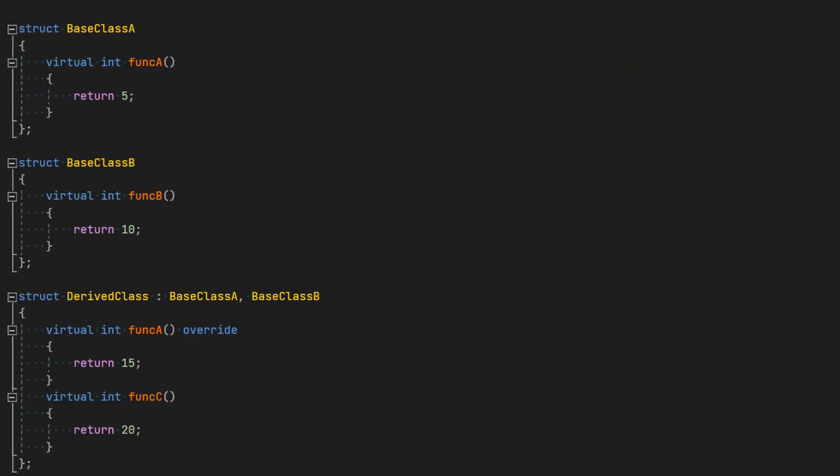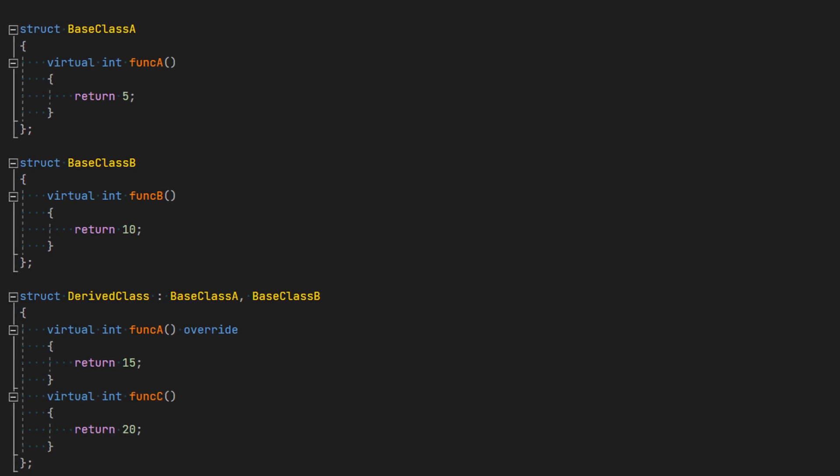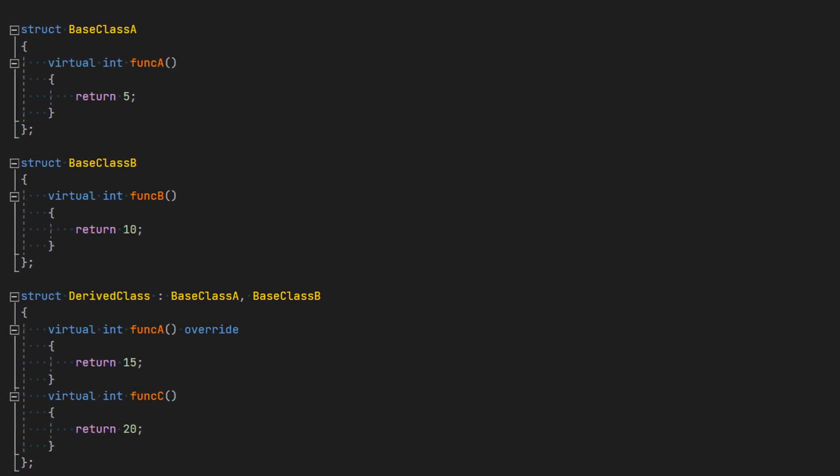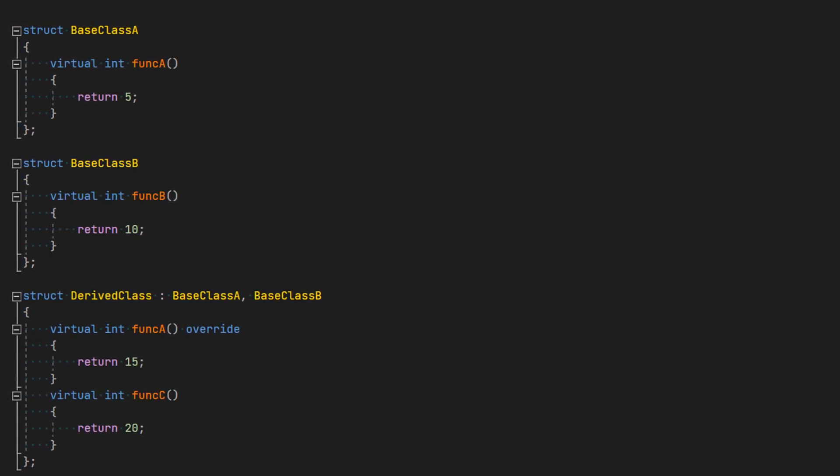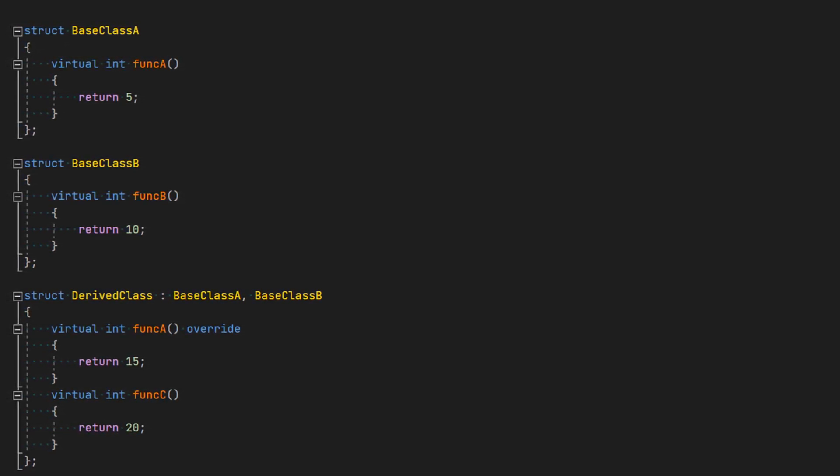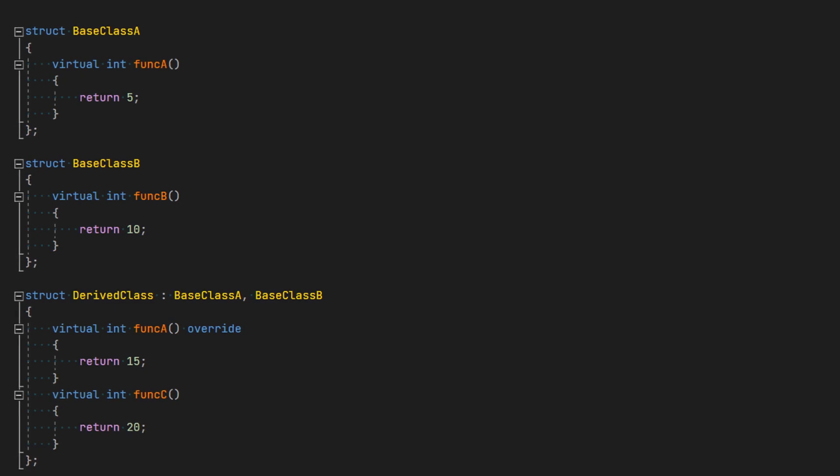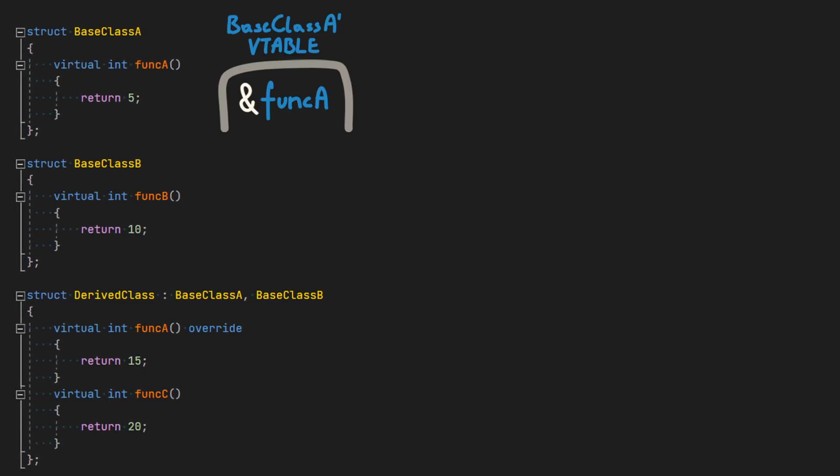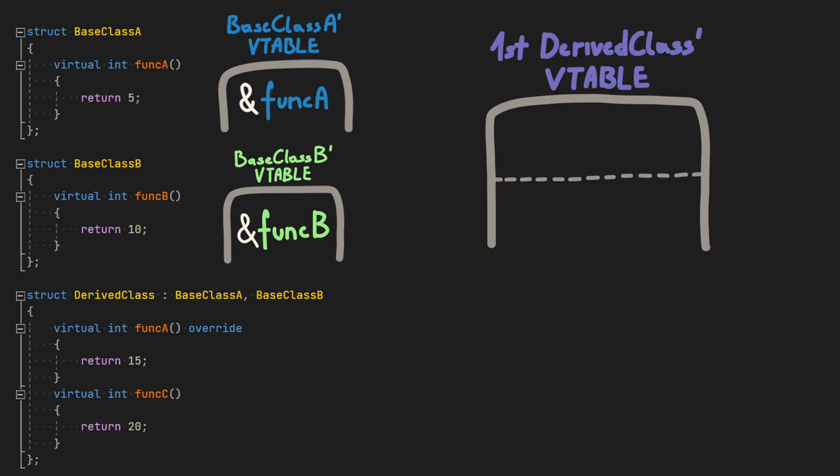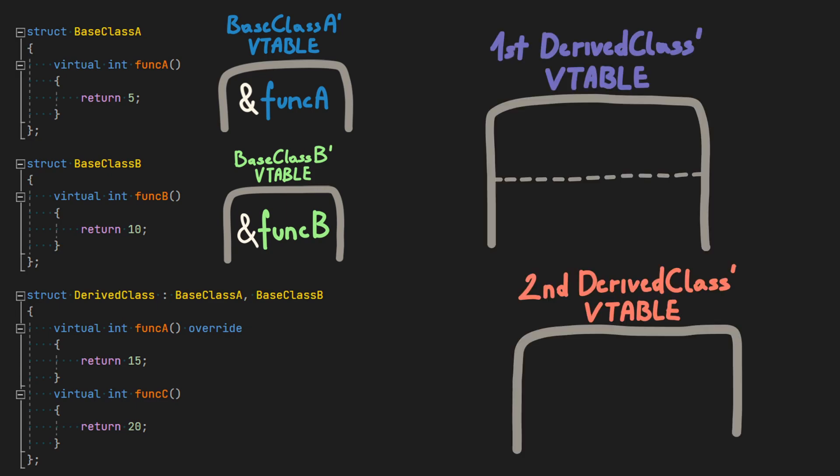There is also a case where a class can have more than one virtual table. This happens when we derive from two different base classes which already have at least one virtual table. In this example, there are going to be two virtual tables for derived class. Depending on the inheritance order, the first one is going to be related to base class A and second one to base class B.